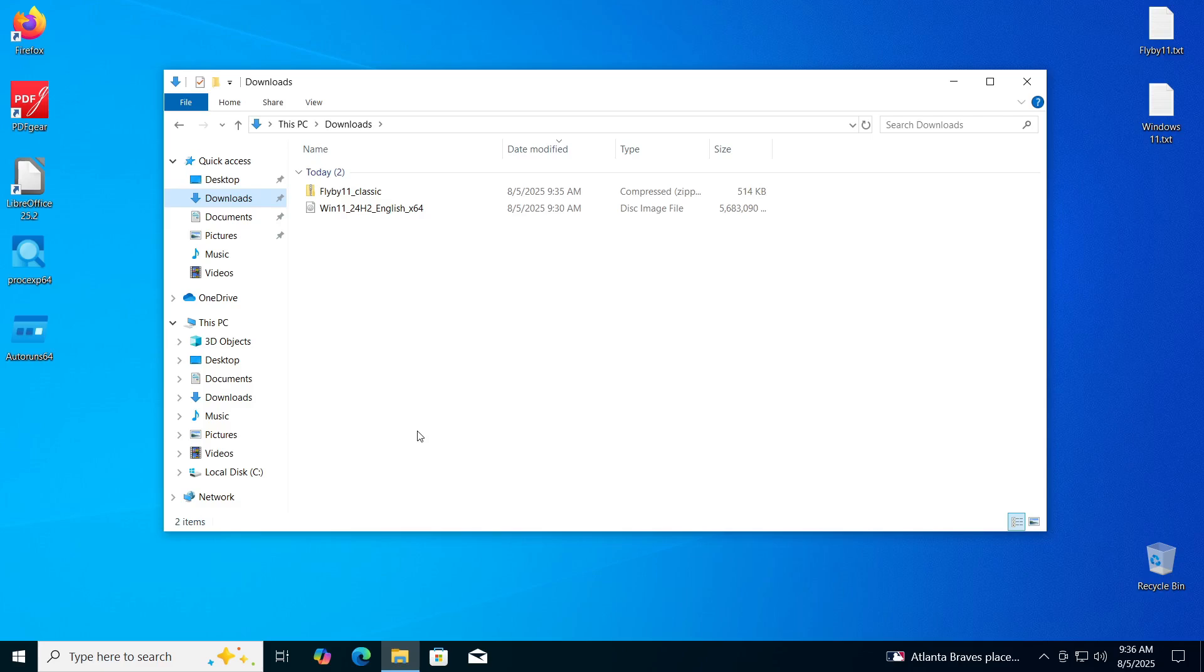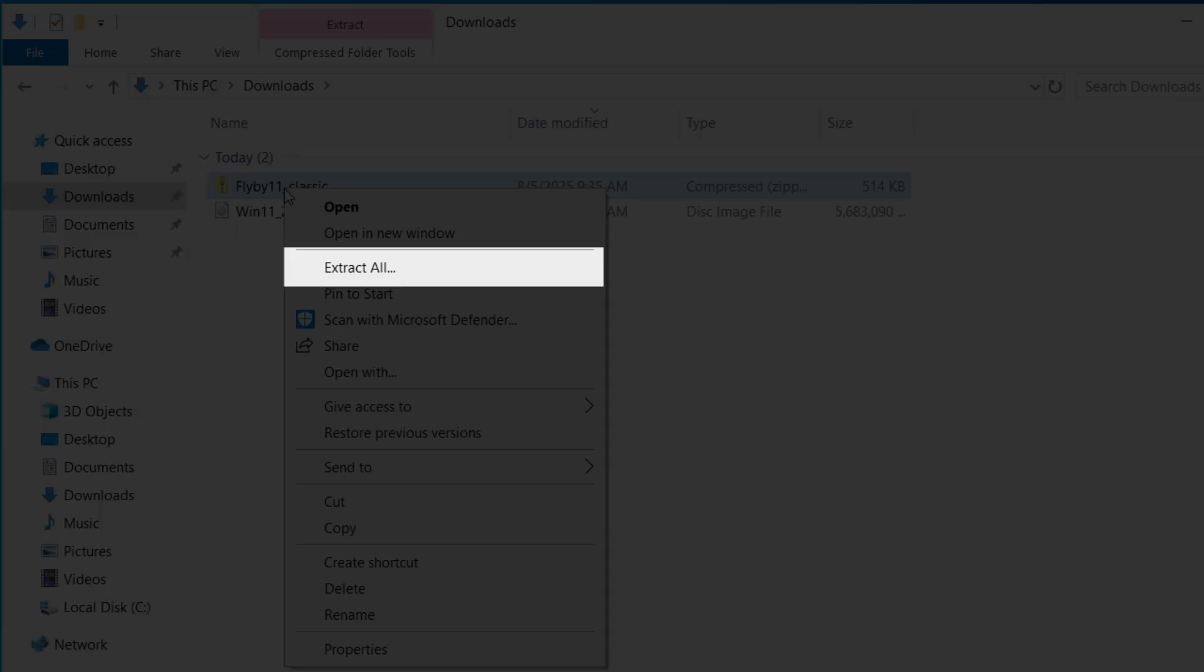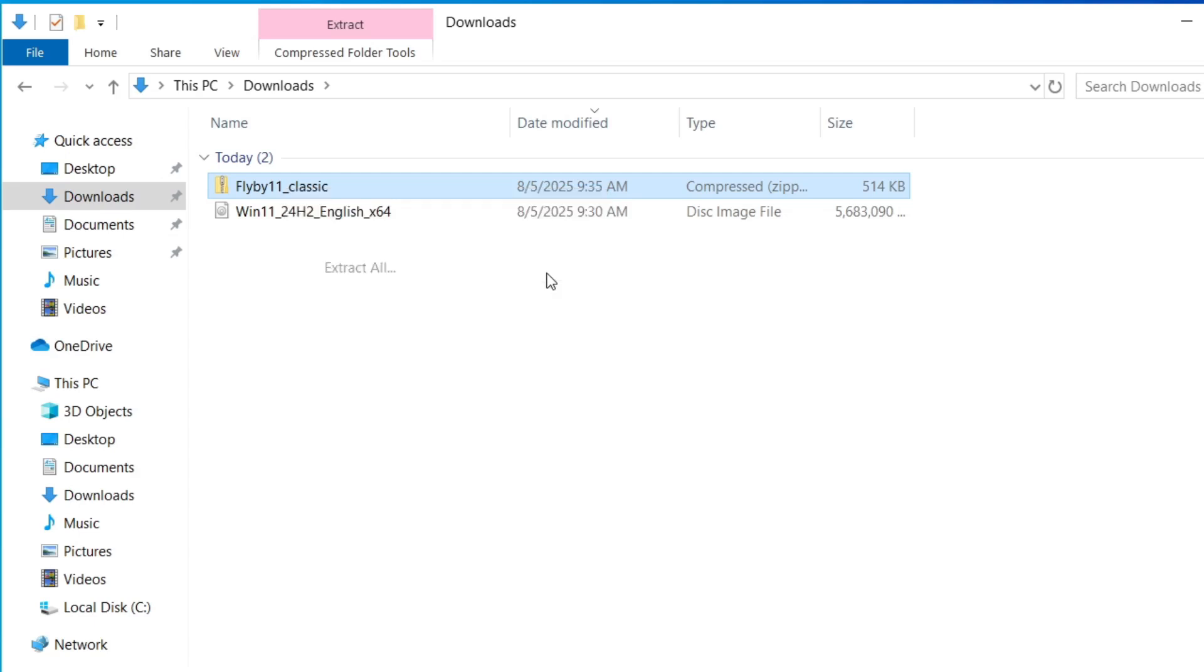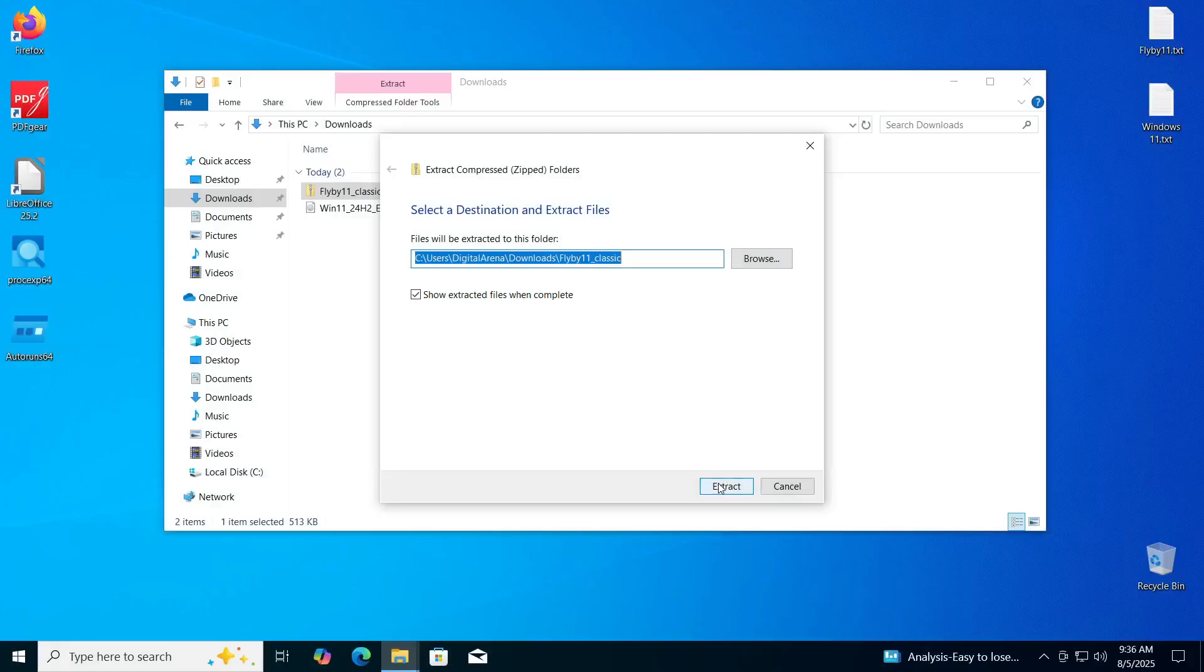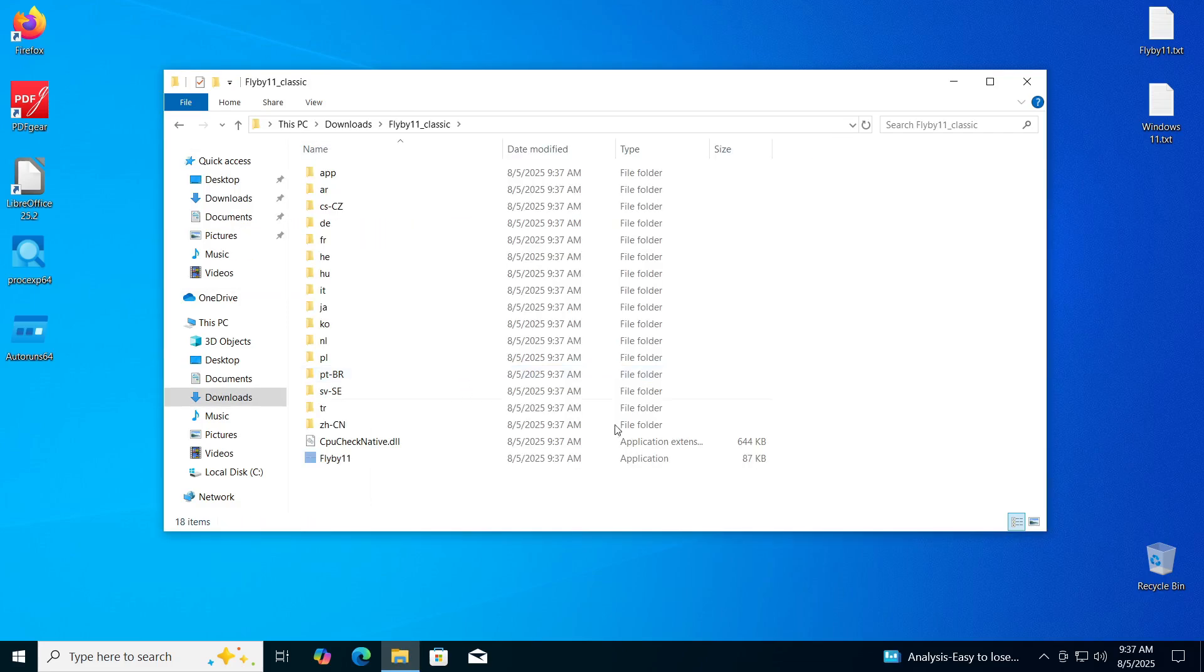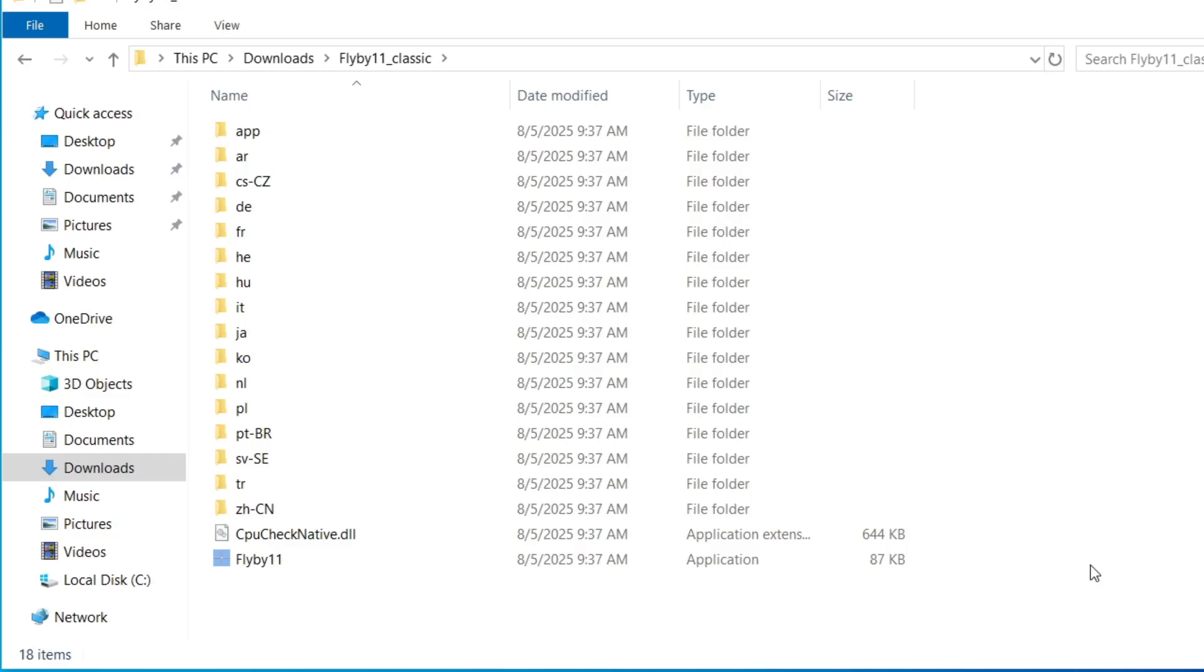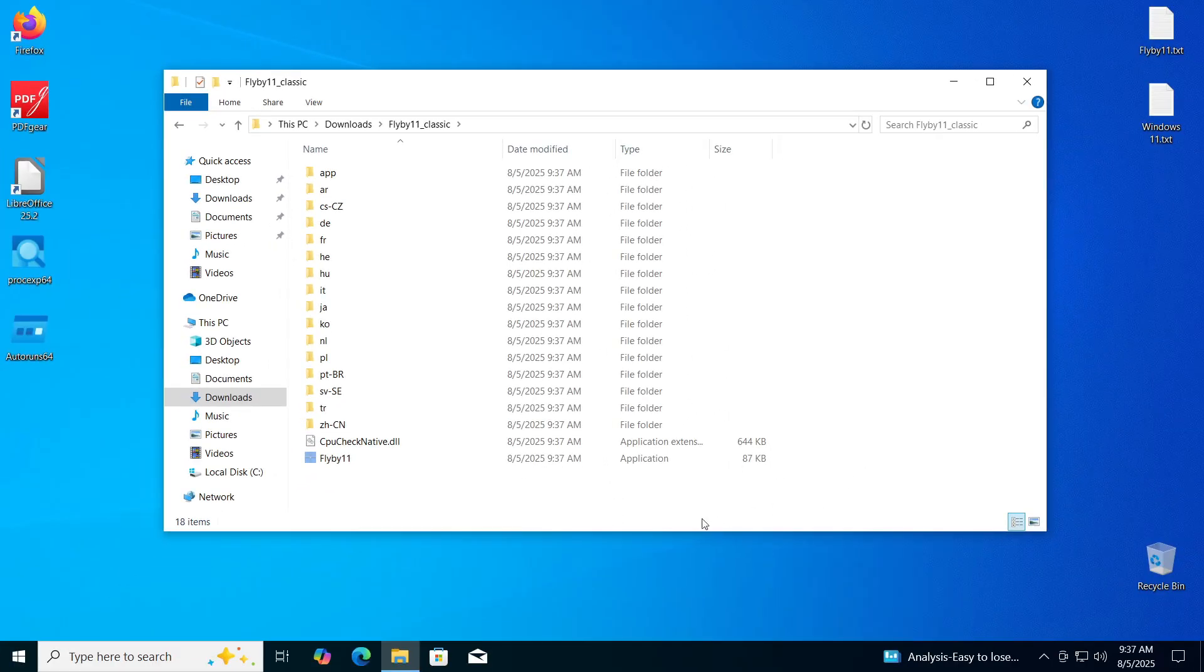Since Flyby 11 comes in zip format, right click on the file, then select Extract all option and choose the location where you want to save the content of the file. If you leave the Show extracted files when complete option checked, the newly created folder will automatically open. In the newly opened folder find the icon named Flyby 11 and double click on it to run the program.